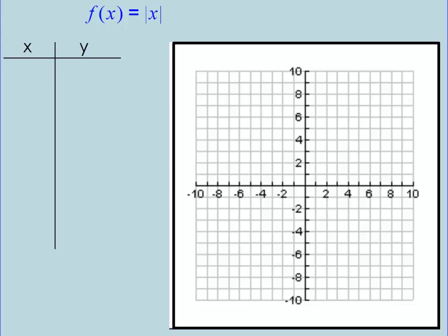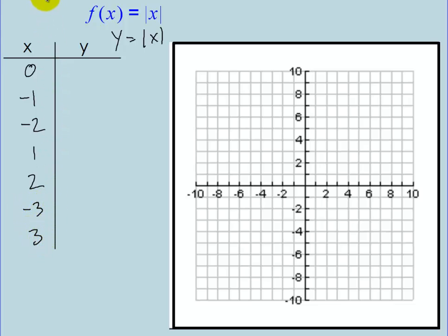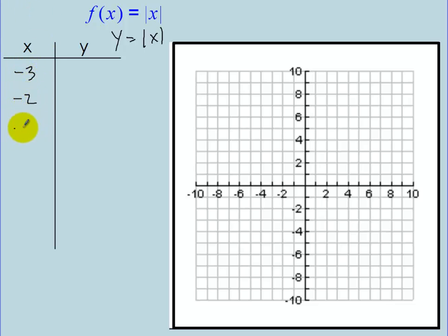Let's graph the function f of x equals the absolute value of x, which we can also write as y equals the absolute value of x. I'm going to plug in values for x and figure out the corresponding y values. Let's use negative 3, negative 2, negative 1, 0, 1, 2, 3.